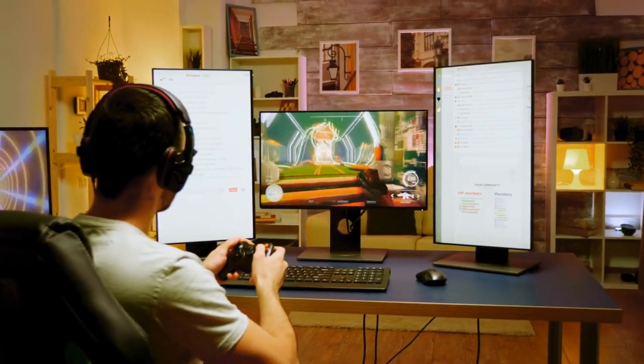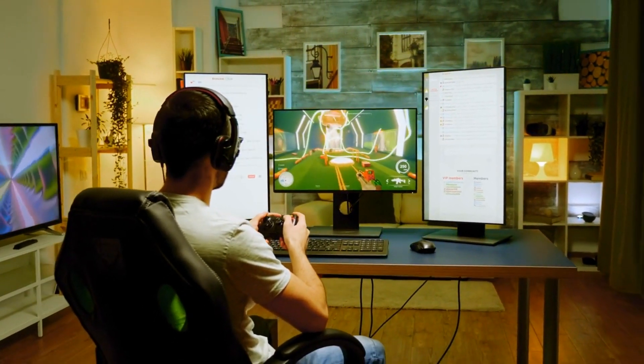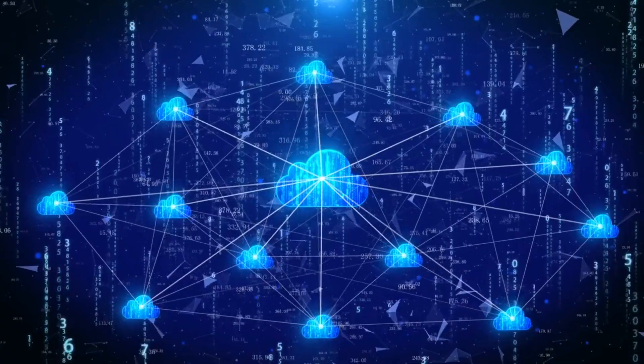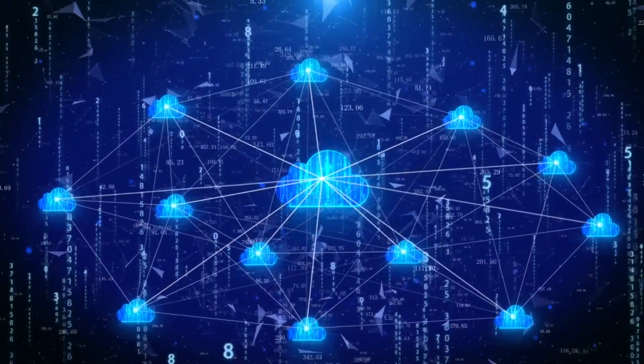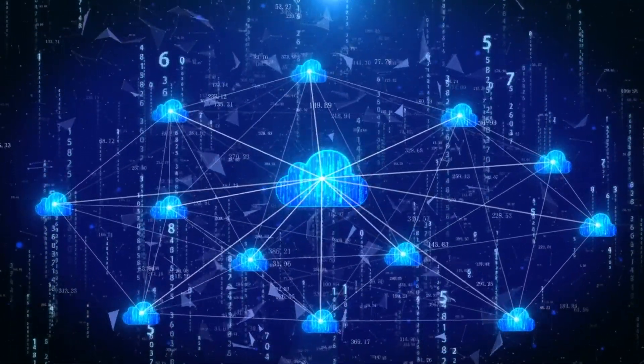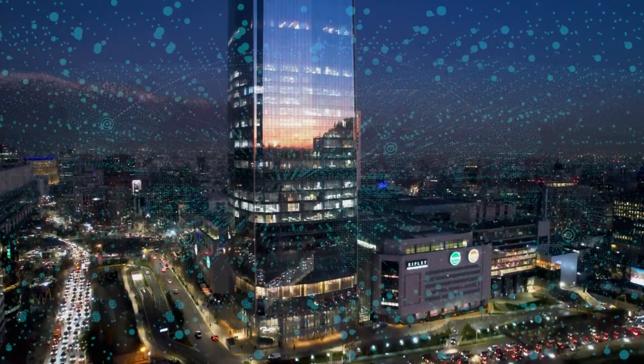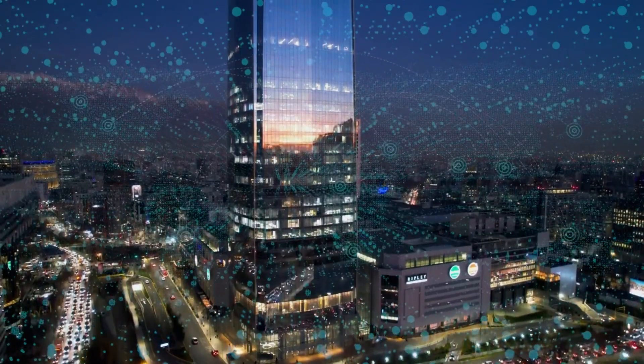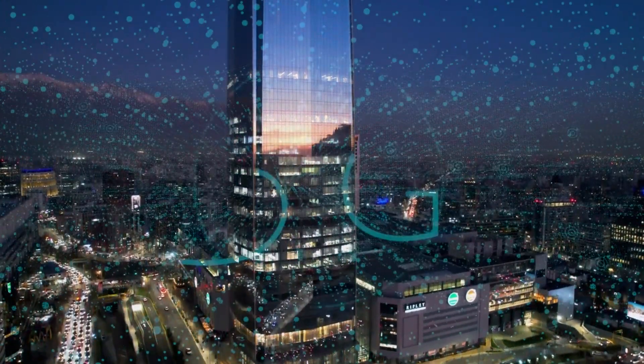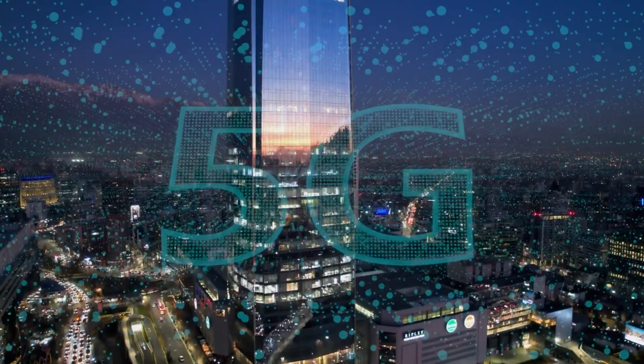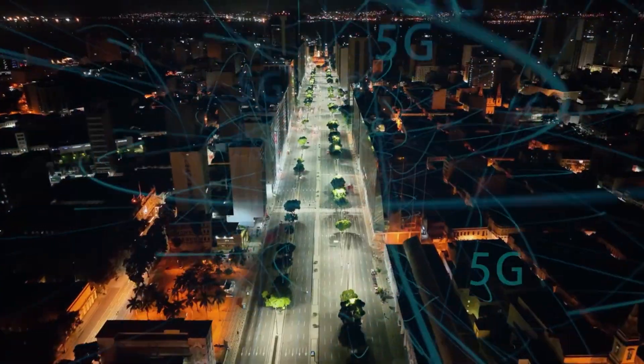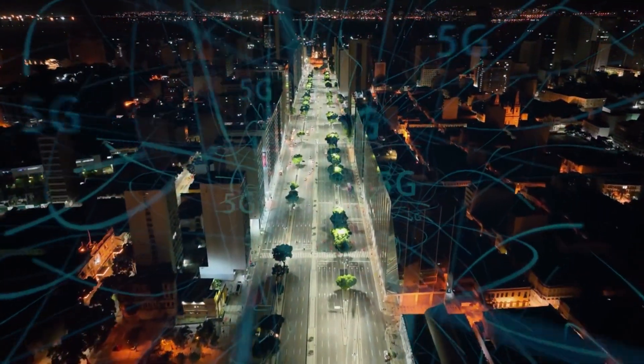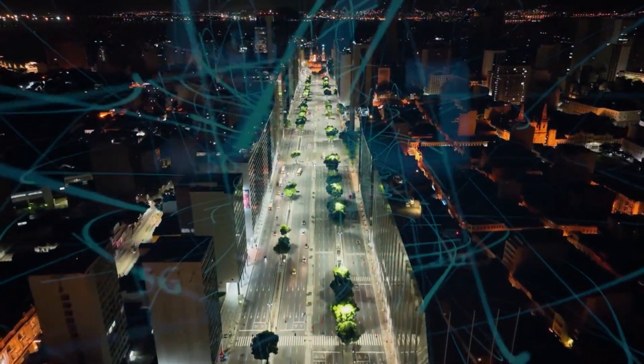Moreover, 5G's impact will extend beyond individual experiences. The convergence of 5G and edge computing will revolutionize the way data is processed and stored. Edge computing brings computing power closer to the source of data, reducing latency and enabling real-time analysis and decision-making.